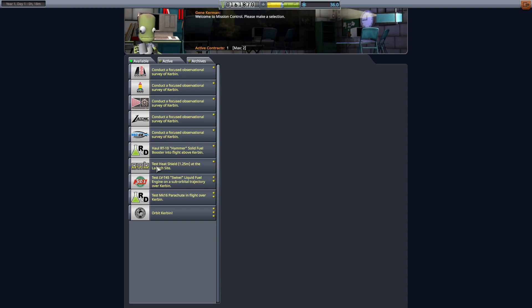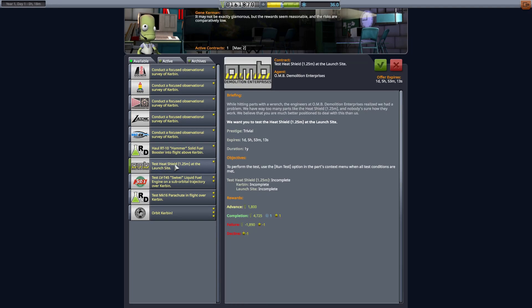The ones that say 'at the launch site' are extremely easy — these don't require almost anything. There's literally a button called 'Run Test' and you've executed the contract. In this case it's the heat shield; we don't have access to the heat shield yet in our tech tree, but when we run a test they give us a part to test.